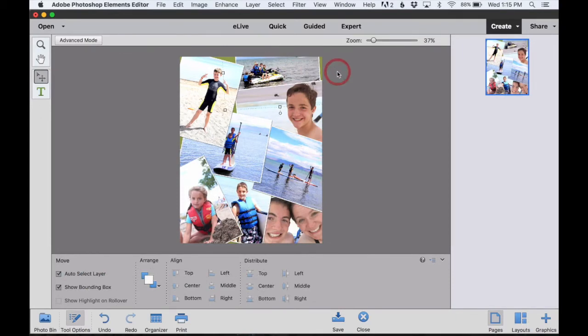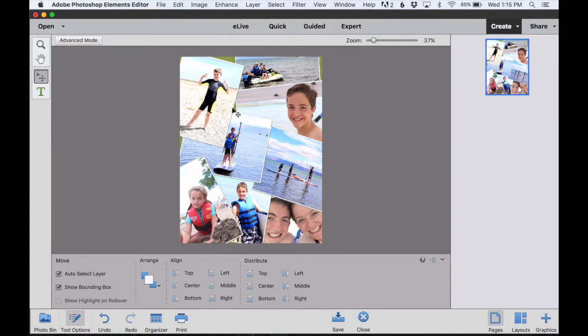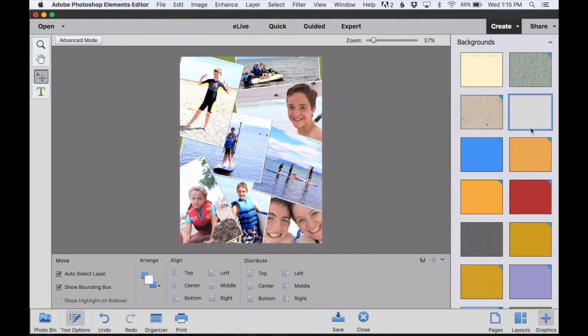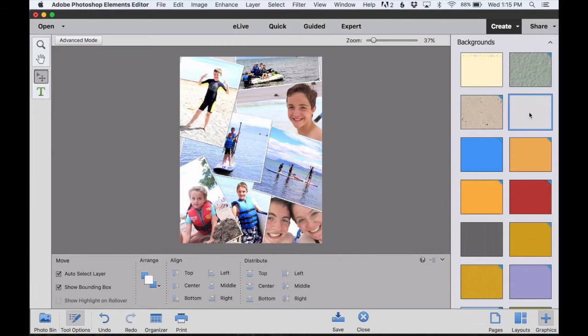Another thing that I can change is the look of the background. You'll see right now that we see a green background anywhere the photo cards don't completely overlap. Down on the right-hand side, I can click Graphics, and that'll open up a bunch of different background styles. I'll double-click to choose this light gray one because it blends in better with my photos.